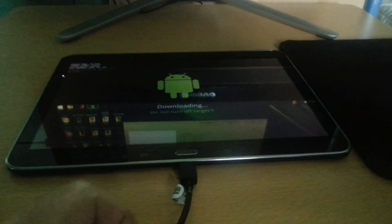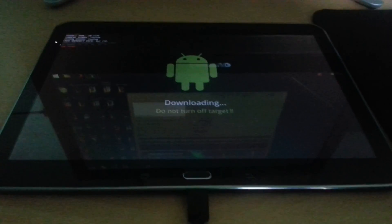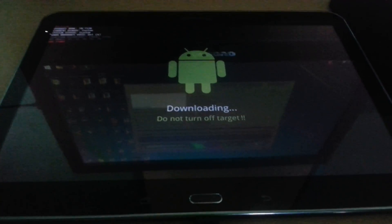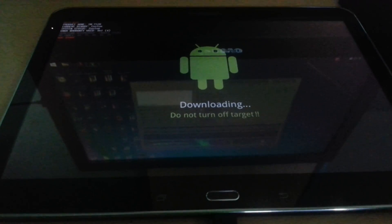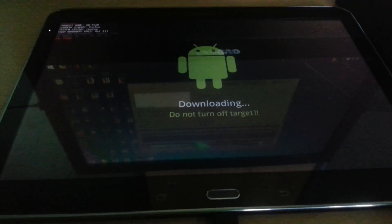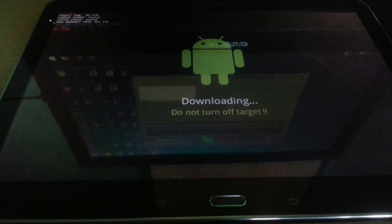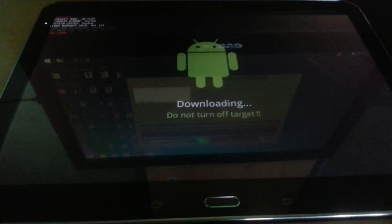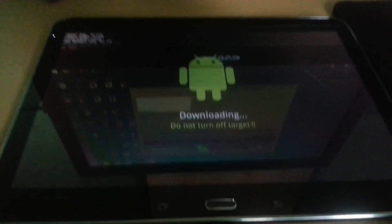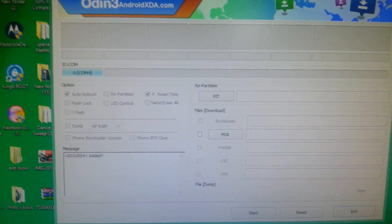Now plug in your USB cable. Your tablet's display should show a 'Downloading, do not turn off' message. This is how Odin should look.